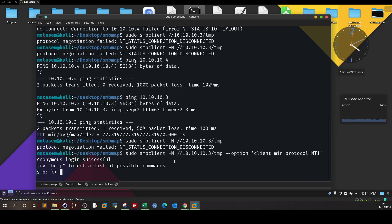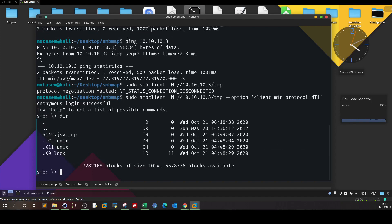The next thing — we list the contents. We have some files in the temp directory, but these files won't be of any value. The enumeration of the SMB server hasn't proven to be successful, so we exit.